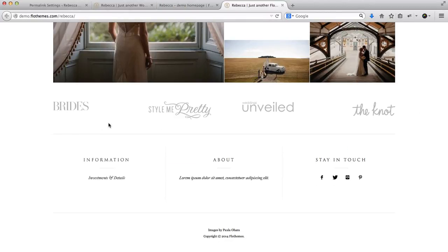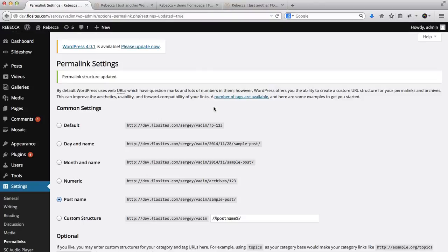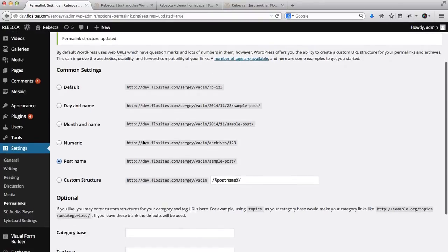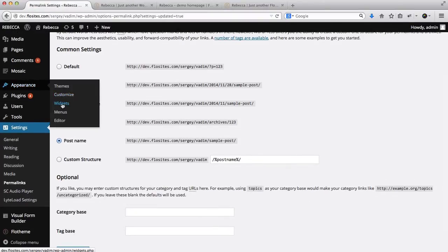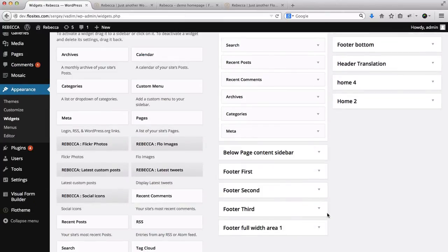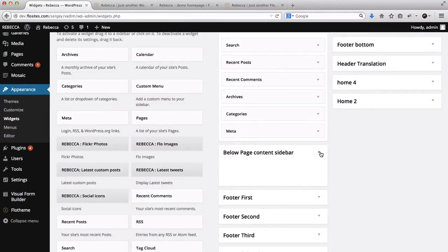Let's scroll down and here we have some of the widgets that we are going to add. First of all, go over to Appearance, head over to Widgets. Here we have this widget that says Below Page Content Sidebar, which is where we are going to add all of our banners to.